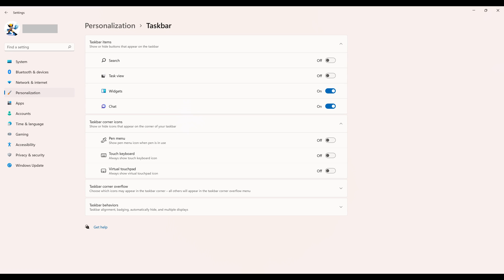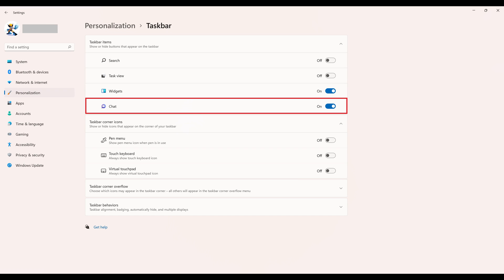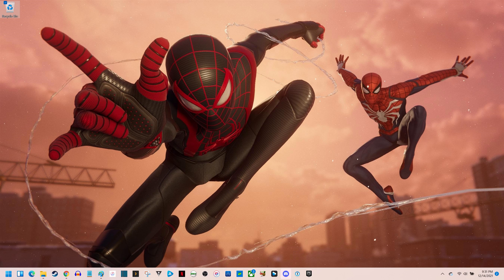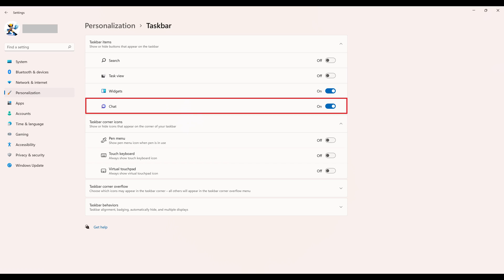Step 4: Find the Taskbar item section on this screen and then find Chat within that section. Click to turn the toggle associated with Chat off. The Chat icon will be removed from your Windows 11 taskbar going forward.